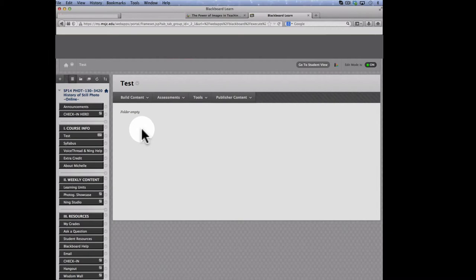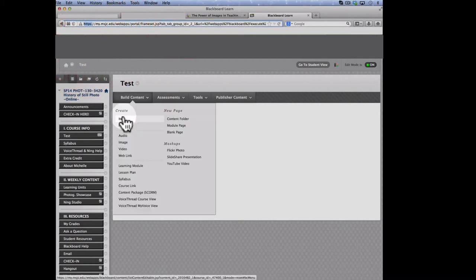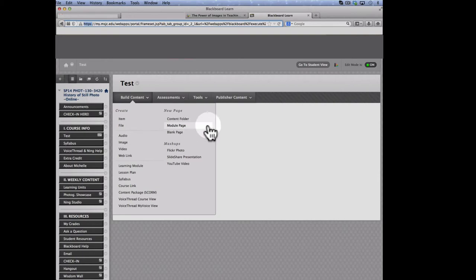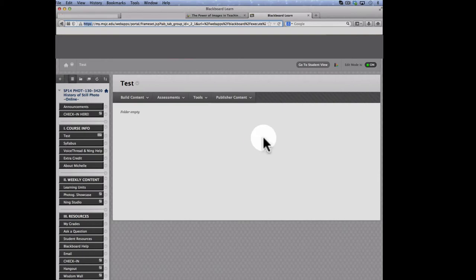Before I do this, if you look at the top of the screen here, you'll see that the start of the URL is HTTPS, and that's how we can tell that this is secure.